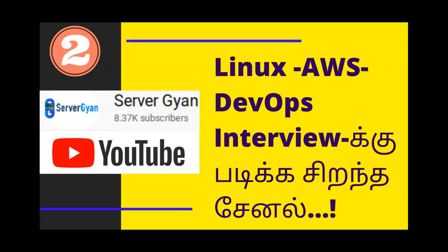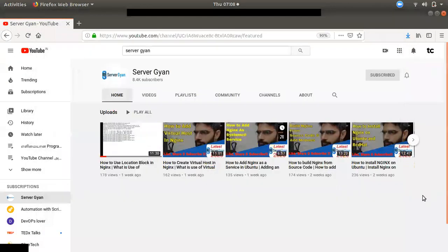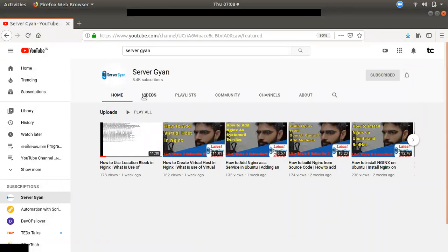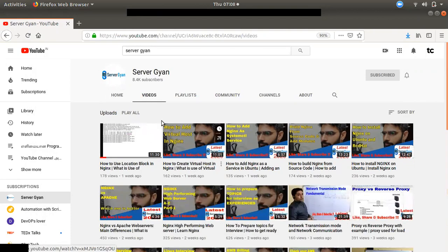We are going to talk about what to discuss in an interview. We are going to talk about the channel Sarva Jihan and Mr. Lokendal Singh. The channel posts daily videos and has around 8400 subscribers.